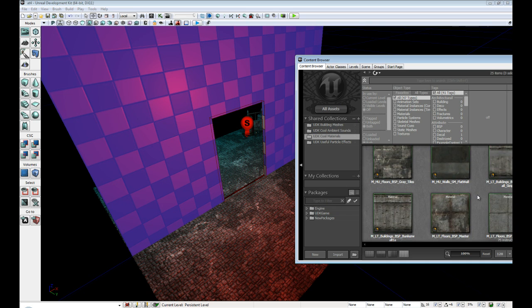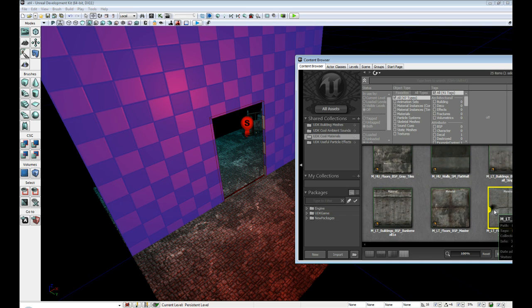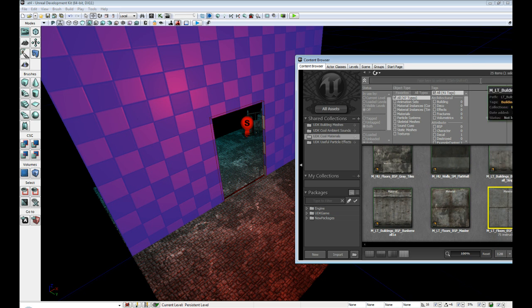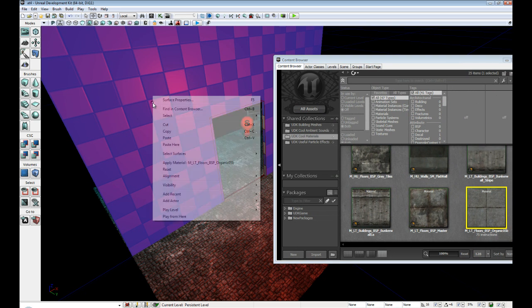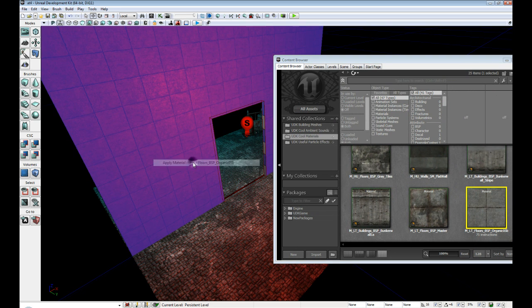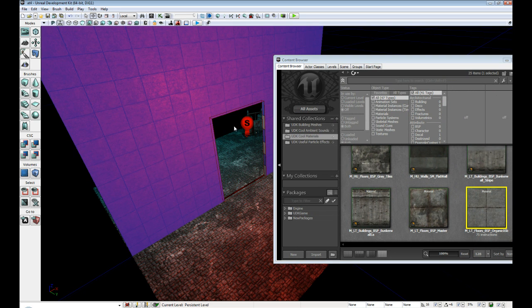And scroll down. And then go ahead and select this material here. And right click and apply material.